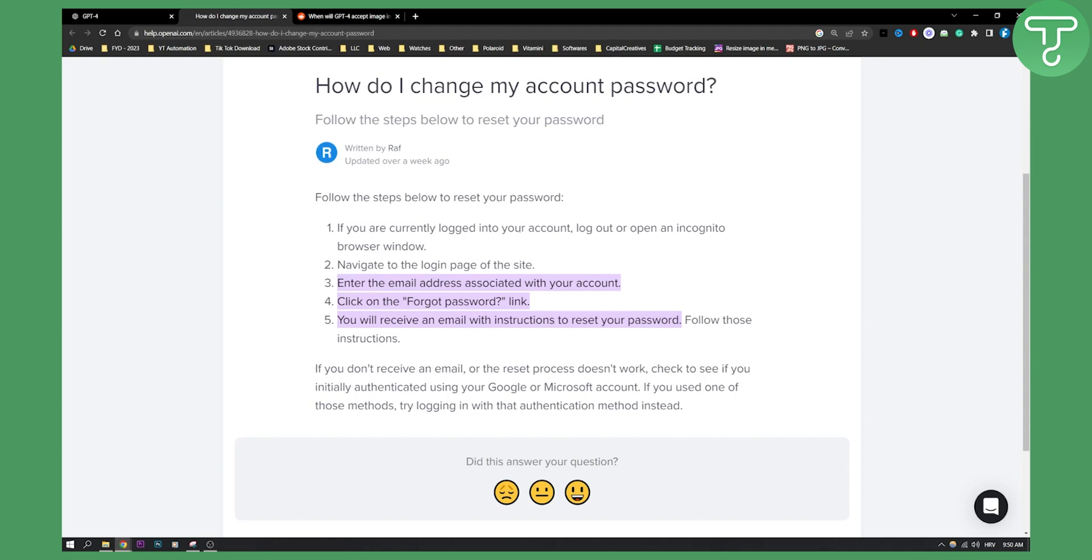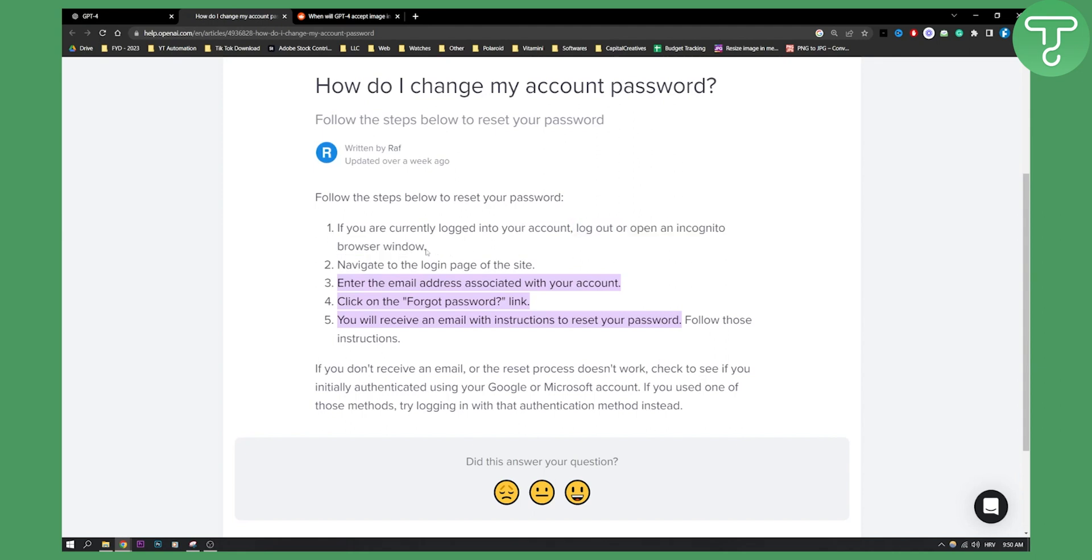If you're currently logged in to your account, make sure to log out or open an incognito browser window. Navigate to the login page of the site, enter the email address associated with your account, and then click on the forgot password link.